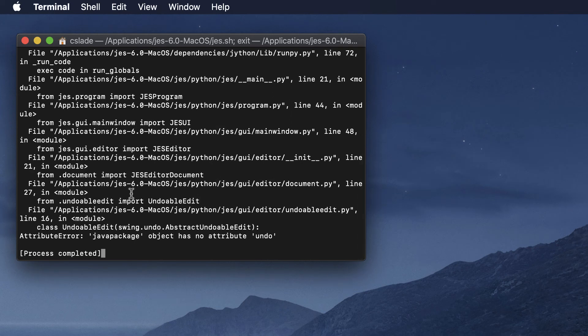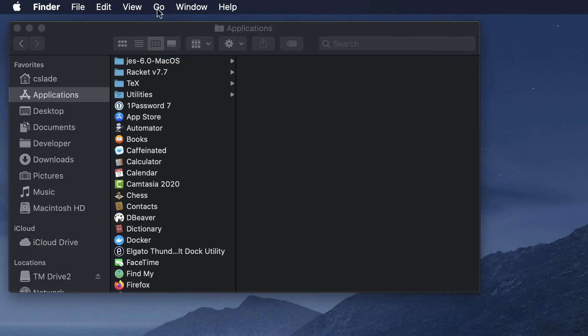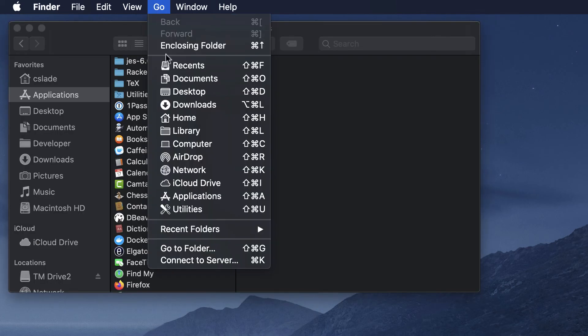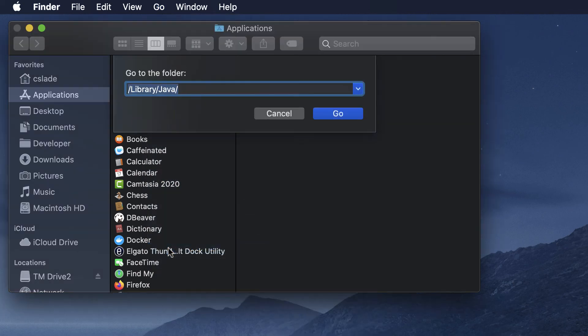This is probably pretty rare that you've already installed Java on your computer but if you have and you get this error, this is how you fix it. Let's go up to this go menu and go down to go to folder.